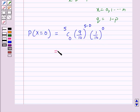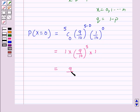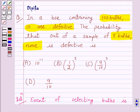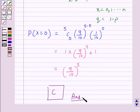Since 5C0 is 1 and (1/10) raised to power 0 is also 1, the probability of X equal to 0 is (9/10) raised to power 5. So this is our option C. Hence, C is the correct option. This completes our session. I hope the solution is clear to you. Bye and have a nice day.